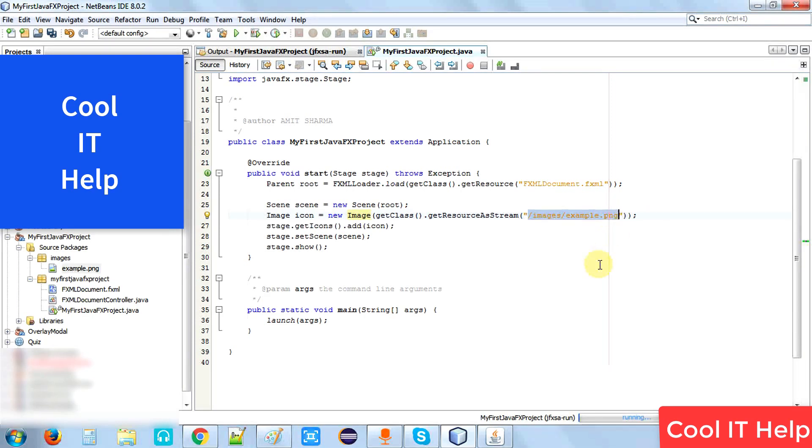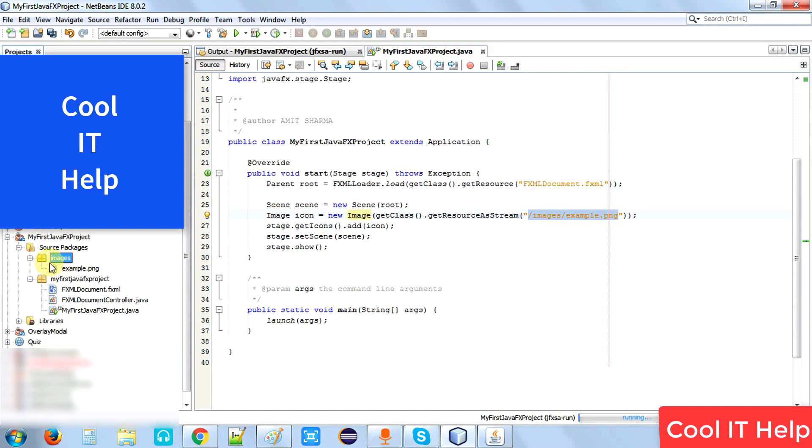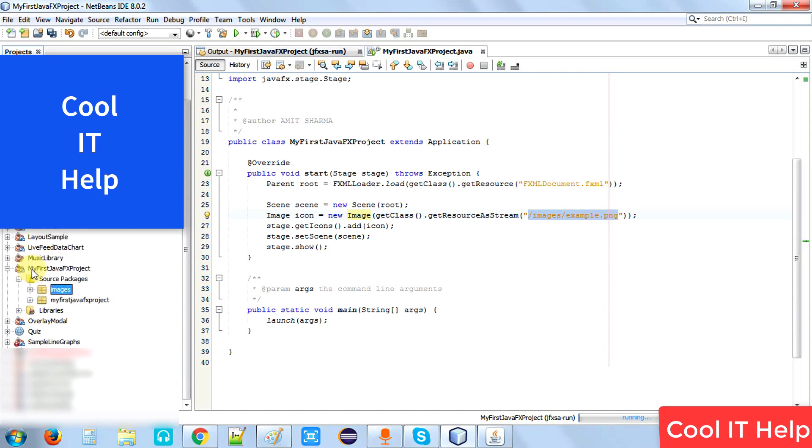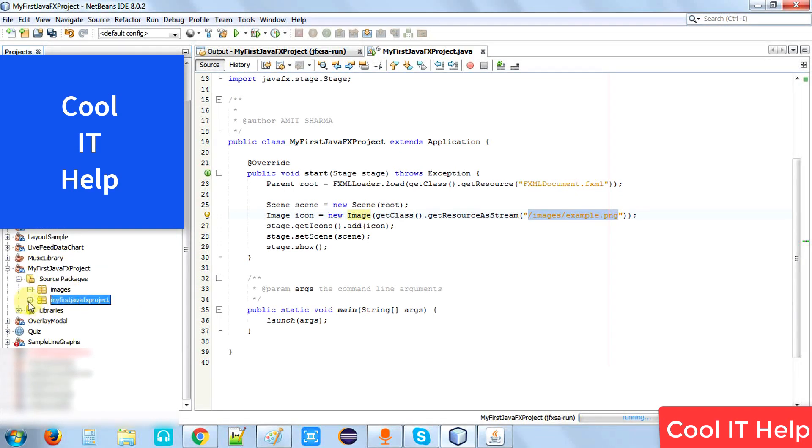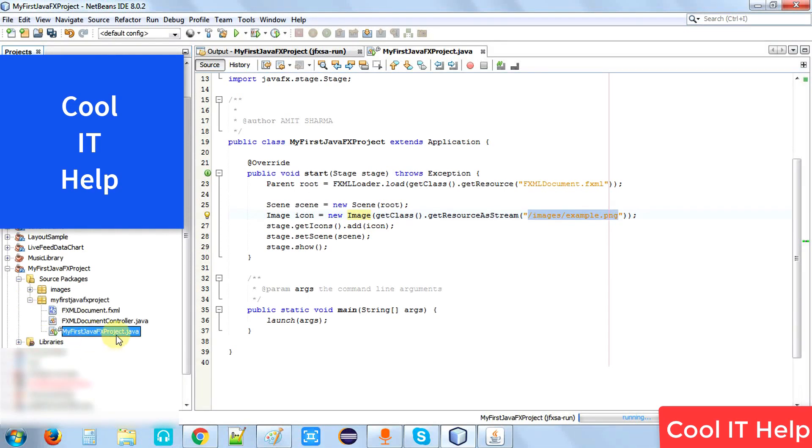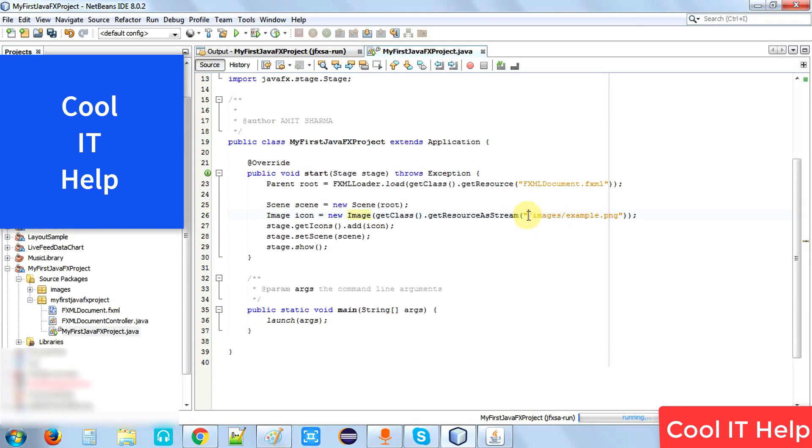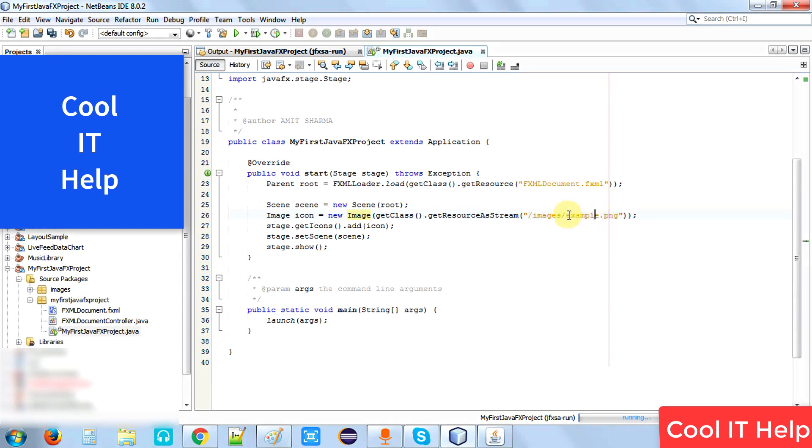Be careful about giving the path. You can follow the same structure that I have done. This is the image folder. This is the Java class in which I am going to write this code. You have to place this: slash images slash example.png, whatever the image file you're going to use, with the path.